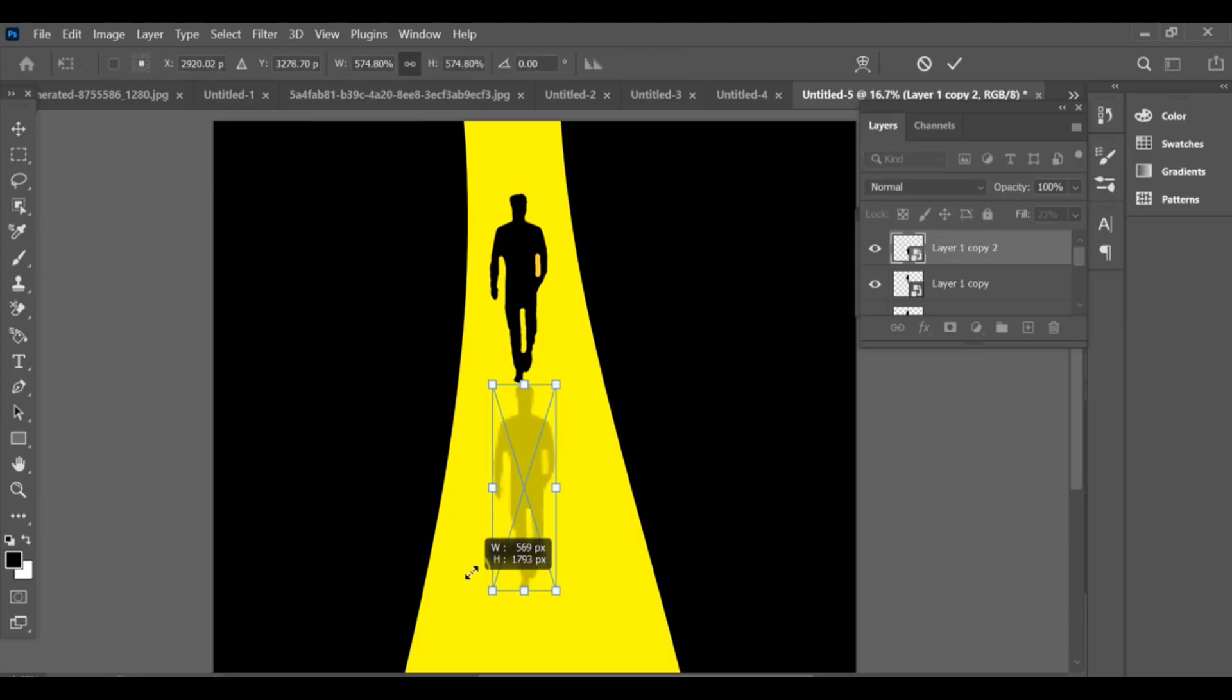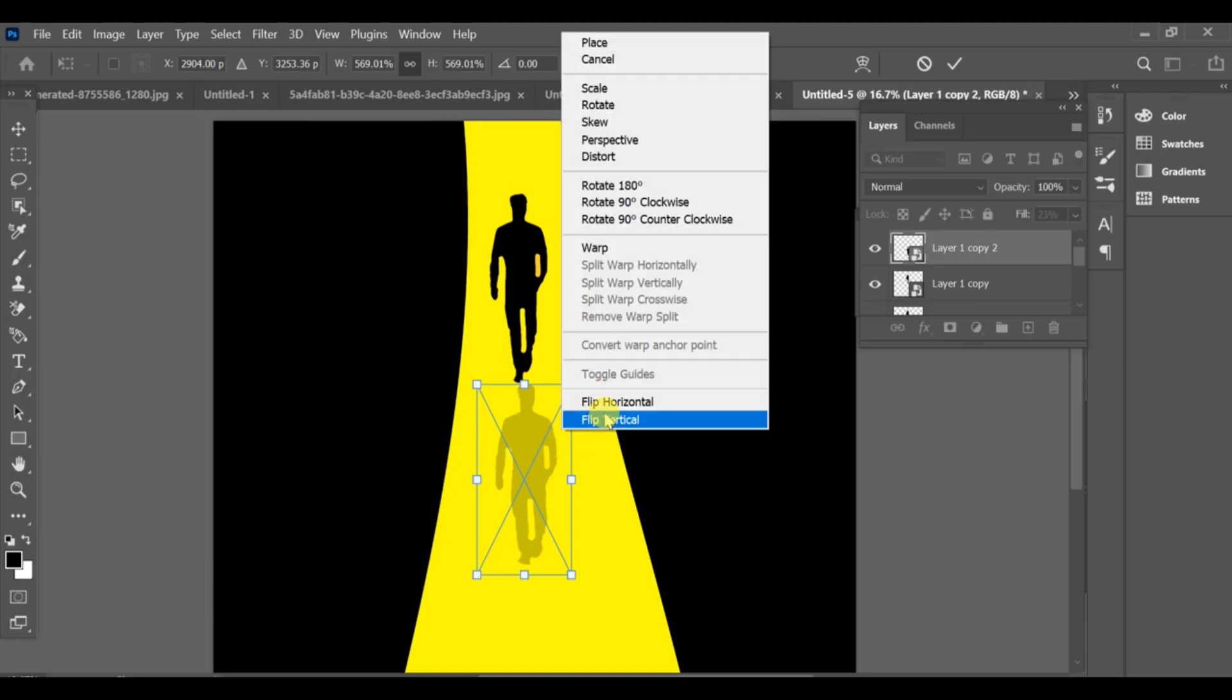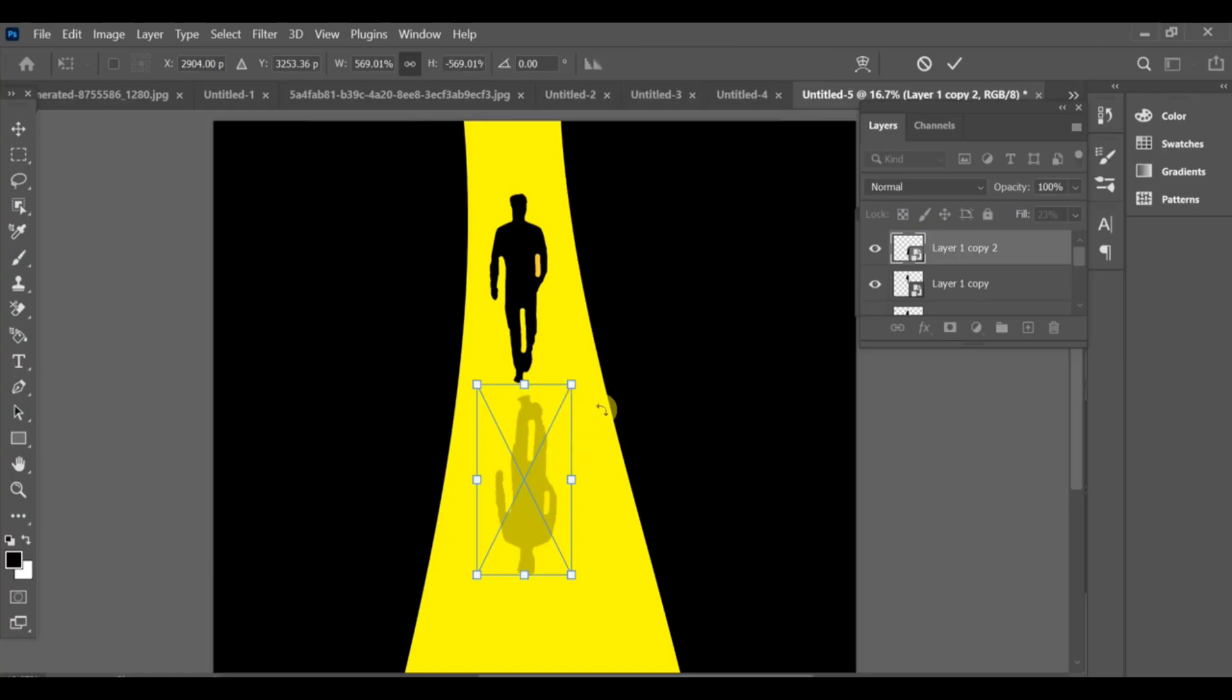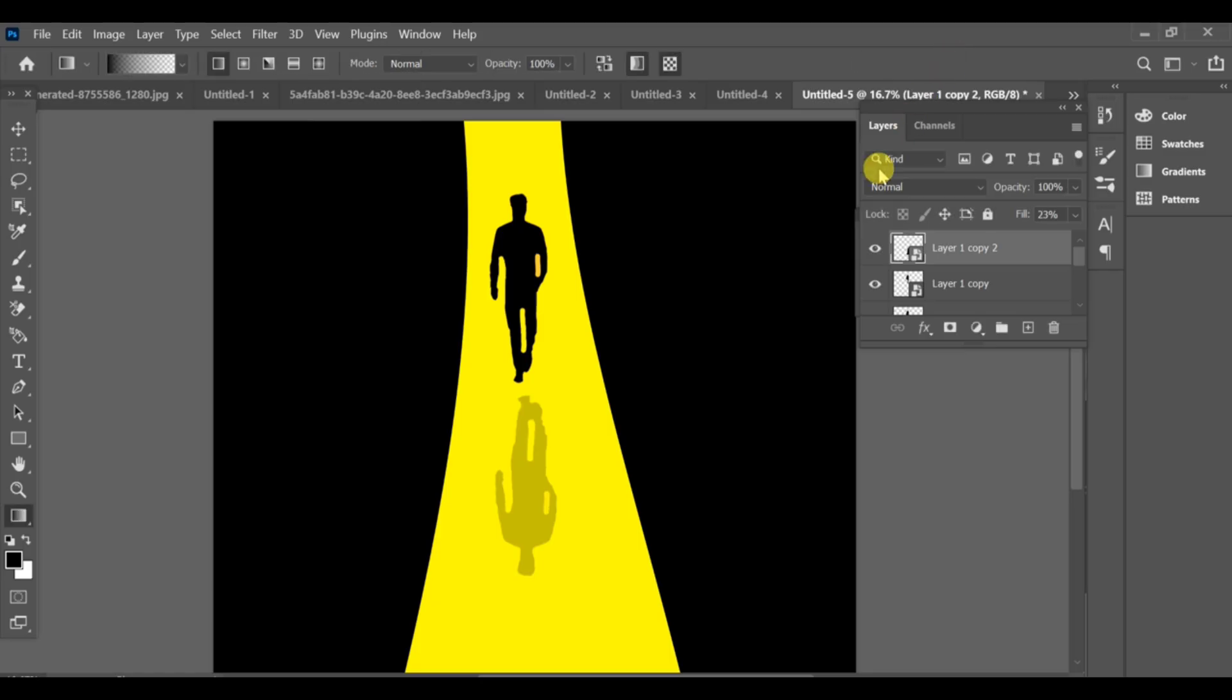And choose flip vertical. Adjust the position properly and press OK. And that's it, your shadow effect is ready.